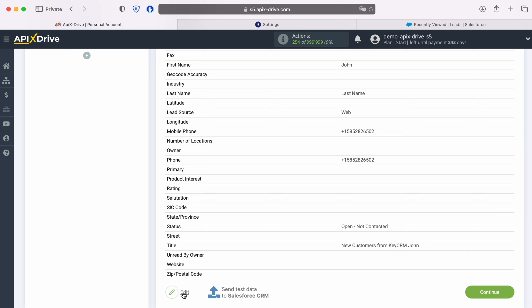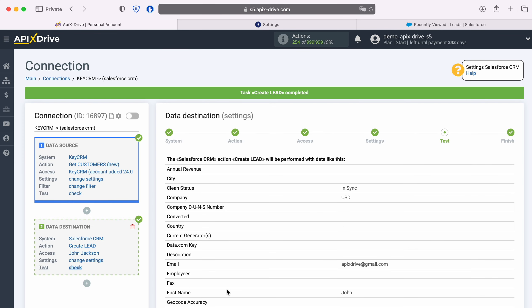In order to check the correctness of the settings, click Send Test Data to Salesforce CRM. After successful submission, go to Salesforce CRM and check the result.